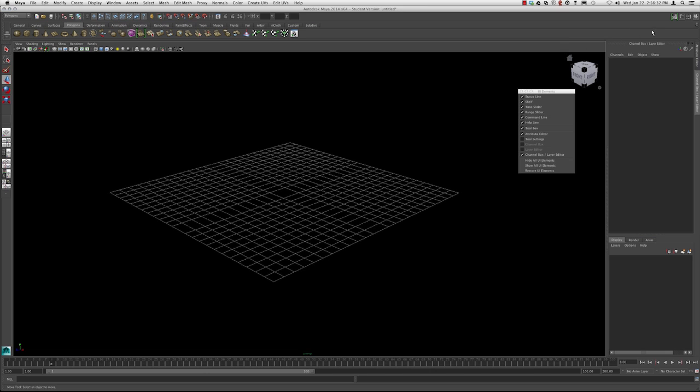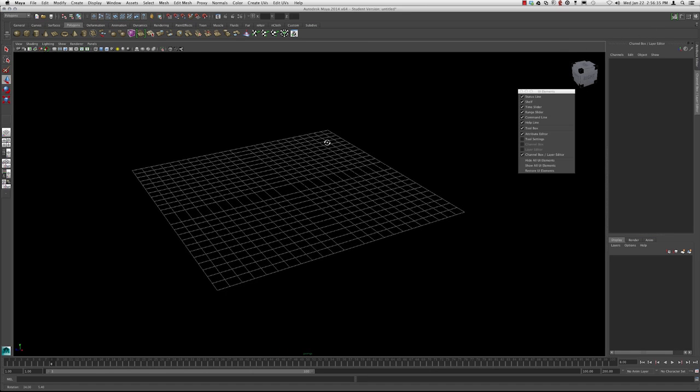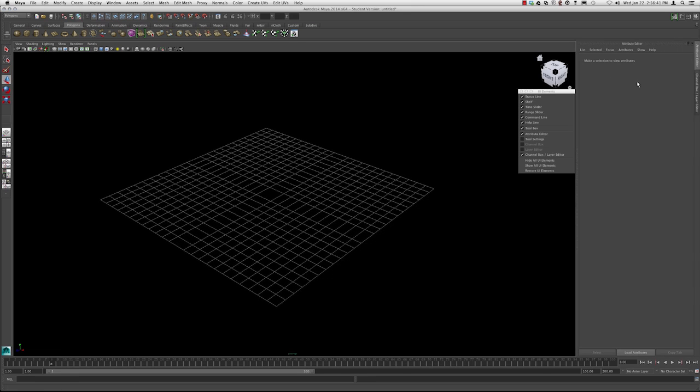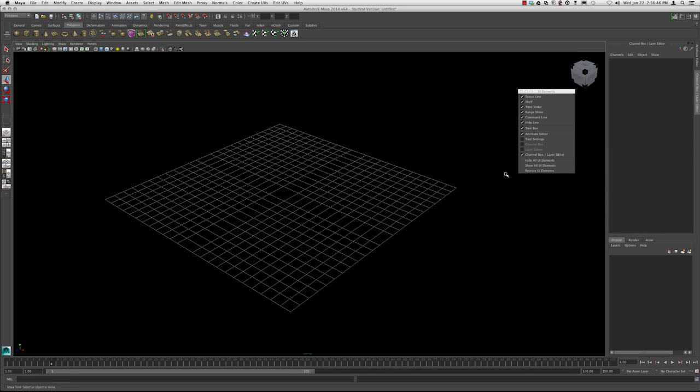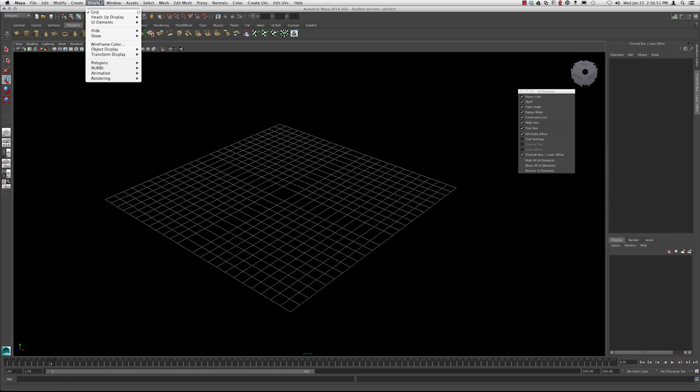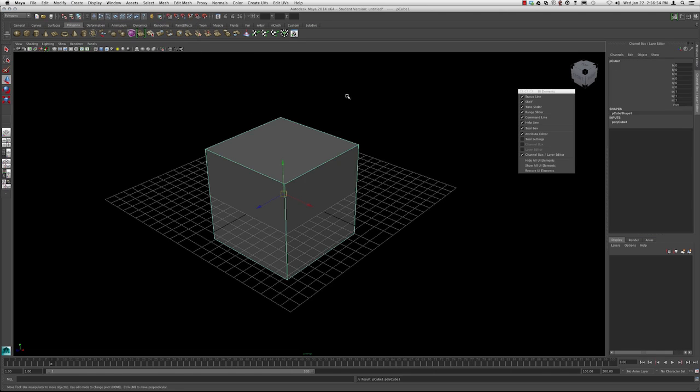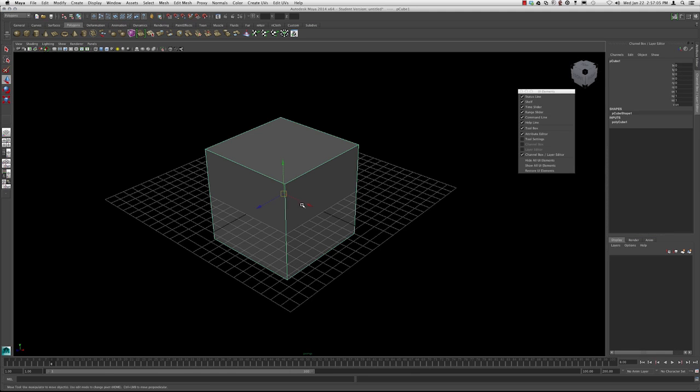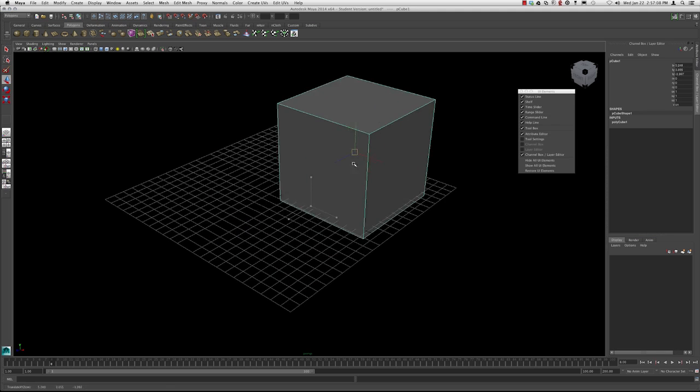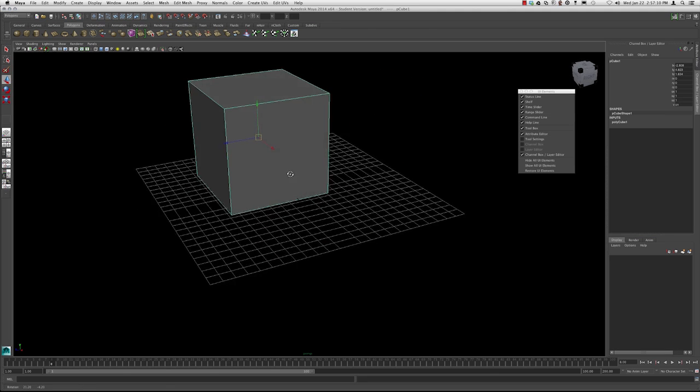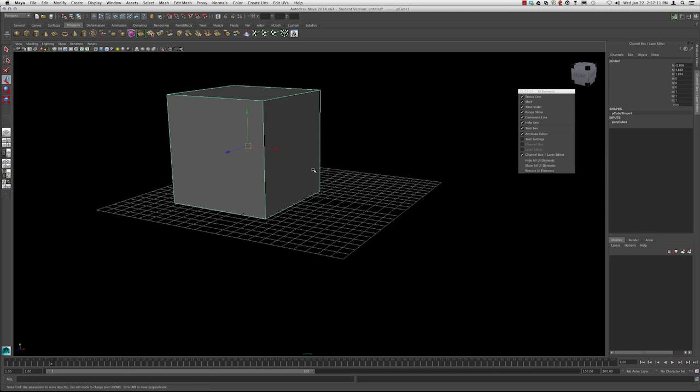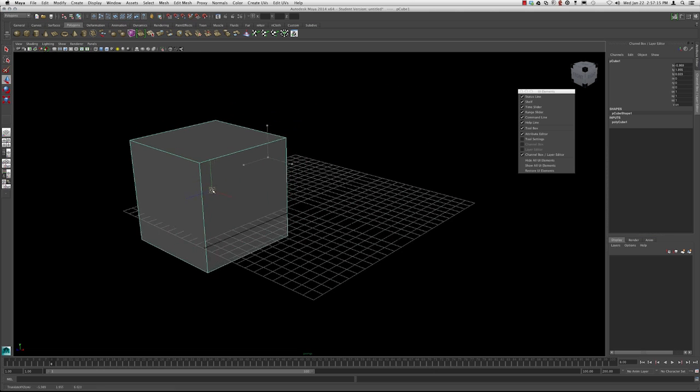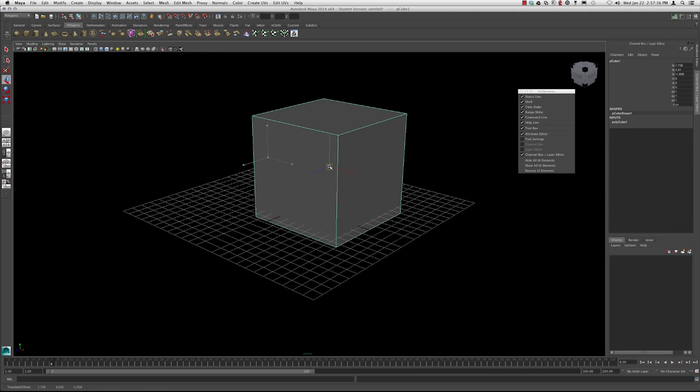Next thing we're going to talk about is the channel box and the layer editor. If we toggle between using control A, we can toggle between the attribute editor and the channel box. Of course, you don't see any attributes here because I don't have any objects selected. I'm going to make a polygon cube. We notice now that the channel box has a list of the translates, the rotates, and the scale for each axis. If we move this along a certain axis or just move it in space, we notice that the channel box displays the information as far as how many units is moved over in which axis and the scale of it as well.